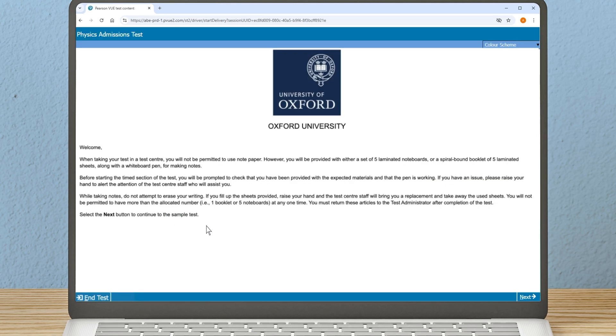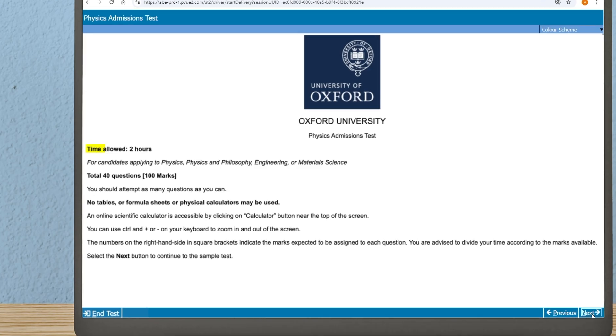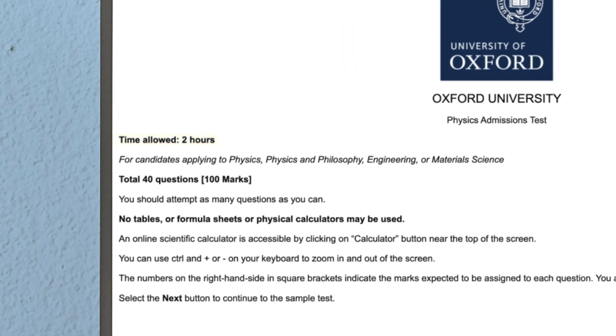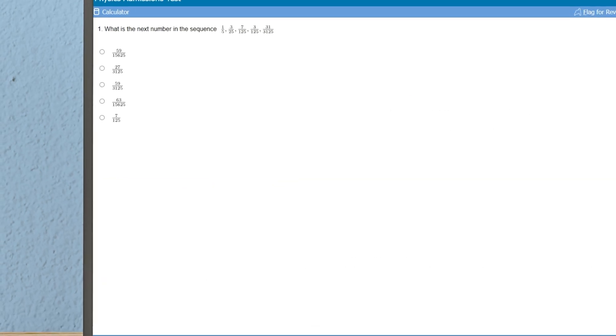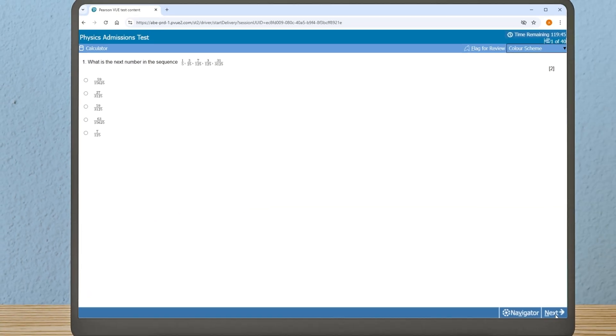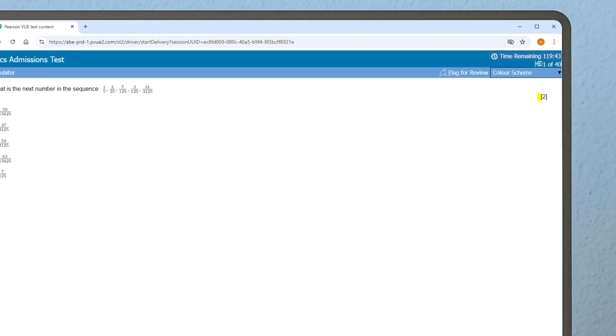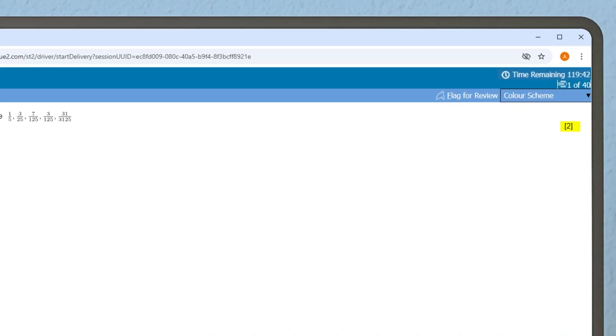First, read the instructions. You will see that the test is two hours long and that all candidates should attempt as many questions as they can. All questions are multiple choice, and the marks available are indicated alongside.